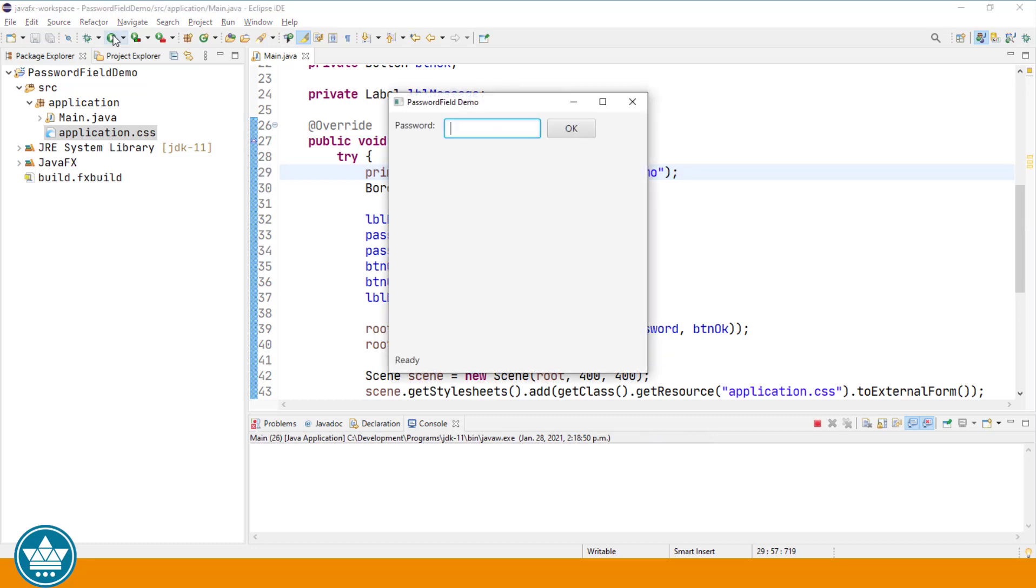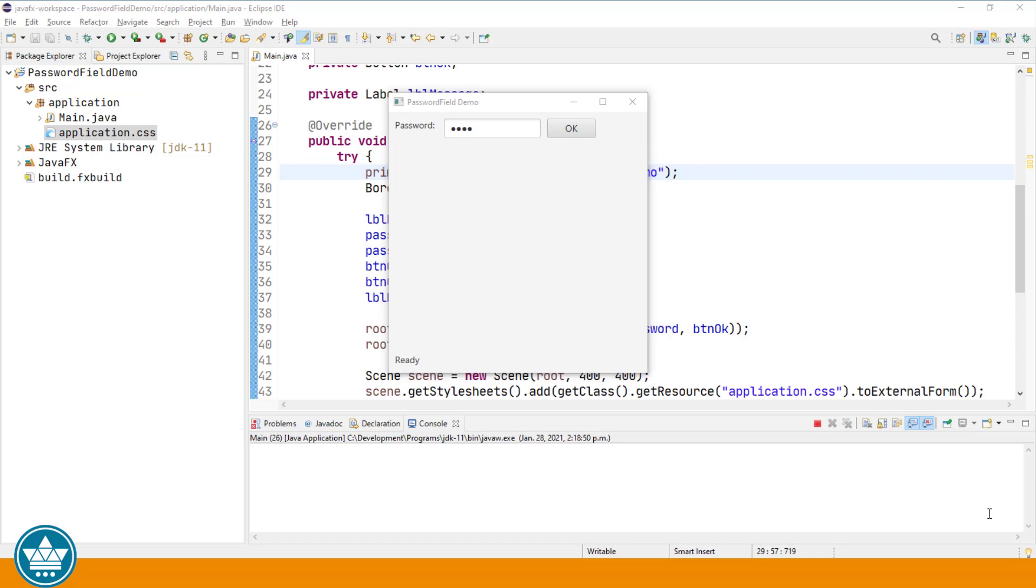We have a stage title and all of our components displayed on the screen. When we enter a password into the password field, you can see that the characters we type are masked by using the bullet character.